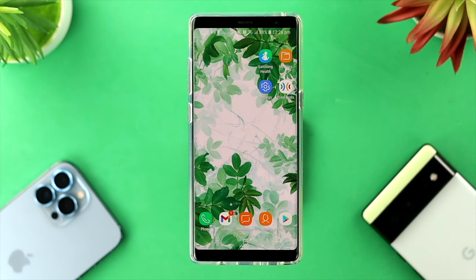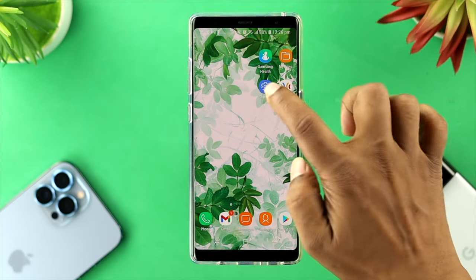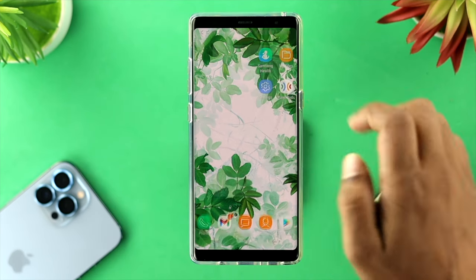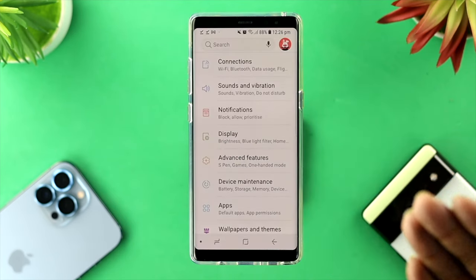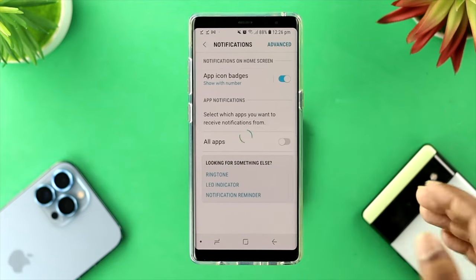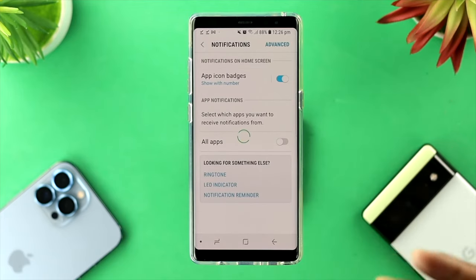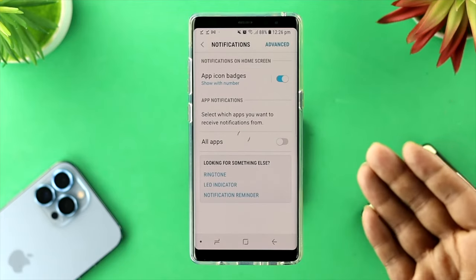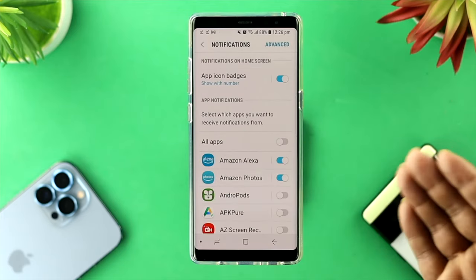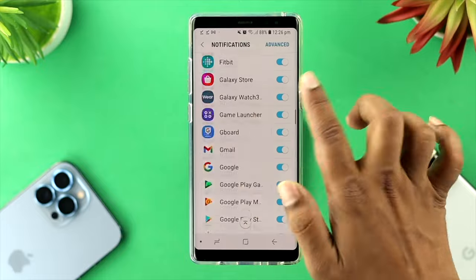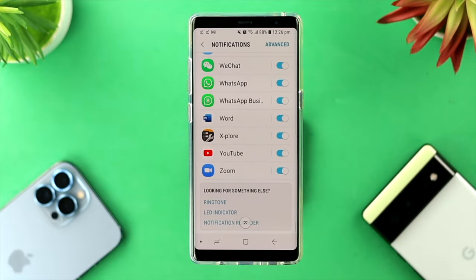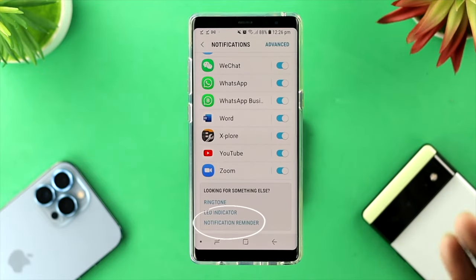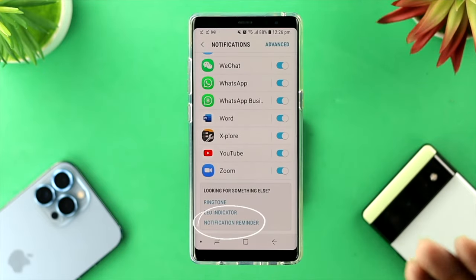To solve the problem, the very first thing you want to do is go ahead and open up your Settings. Once you're there, choose Notifications, then scroll down all the way until it shows you Notification Reminder.